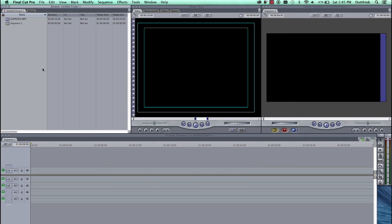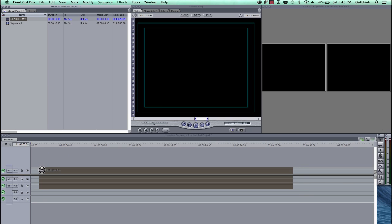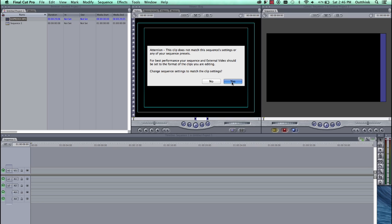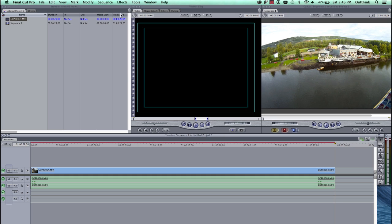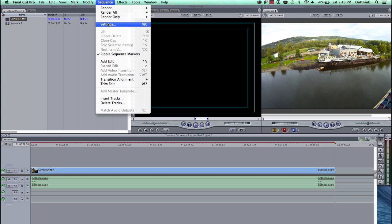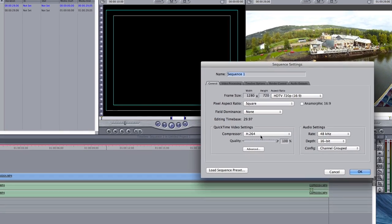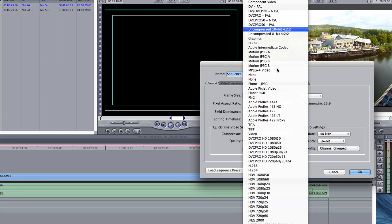The other option is to render inside Final Cut Pro 7 as you're editing. So if you drag down one of your GoPro clips, hit Yes to change sequence settings to match the clip settings. Come up to Sequence Settings. Change the compressor from H.264 to Apple ProRes 422LT.